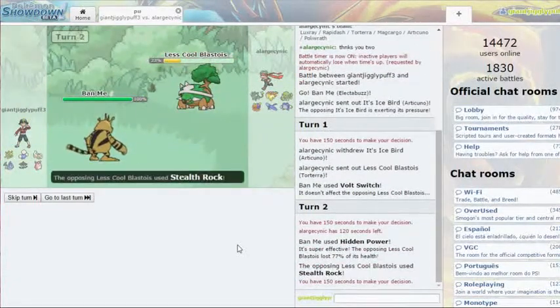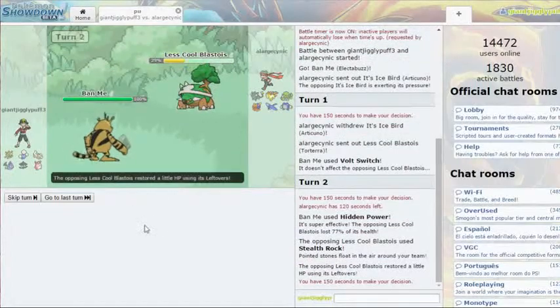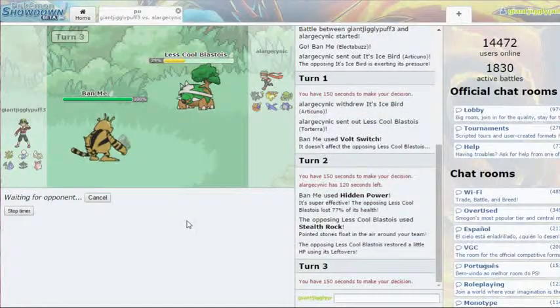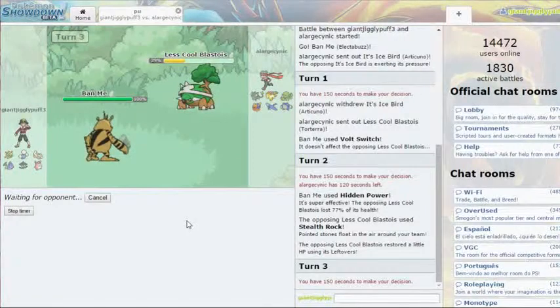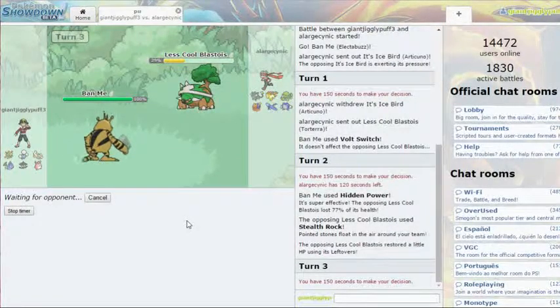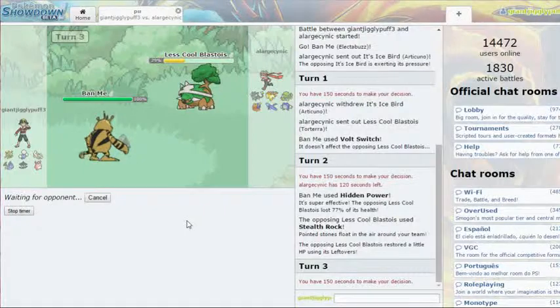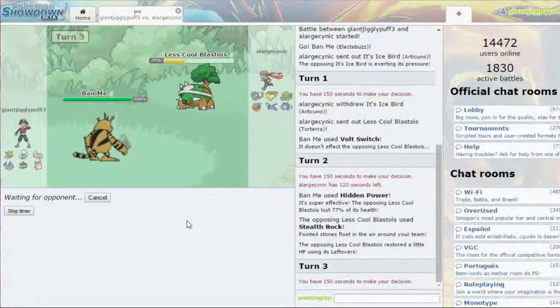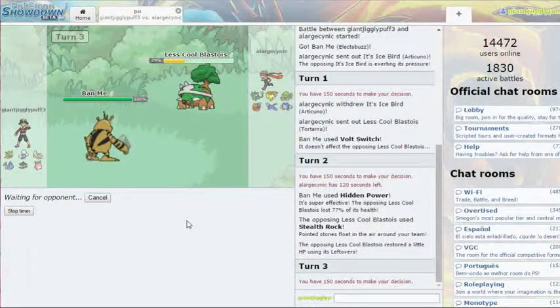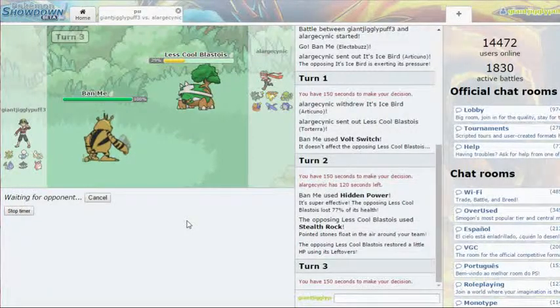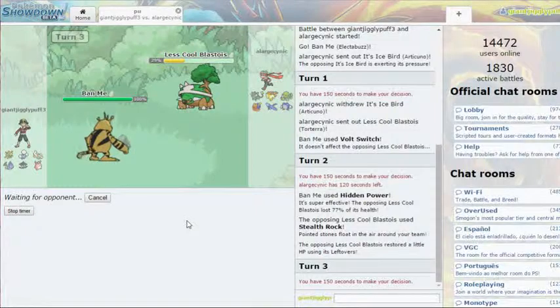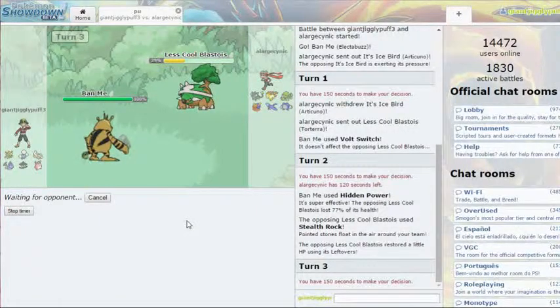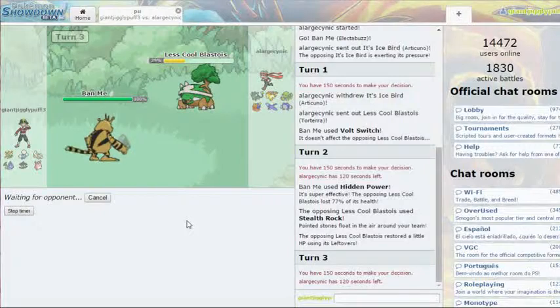Oh, that didn't kill. Oh, and I'm still faster. Cool. That's fine. HP Ice. He's not seeing an item. So what I like about the Expert Belt is that it does so much damage that they might think that I'm choiced. But then they don't see the Life Orb damage and they're like, what the heck is this guy using? So now he might be thinking I'm using a Sash, which I'm not. But it still does a lot of damage, so it's all cool.